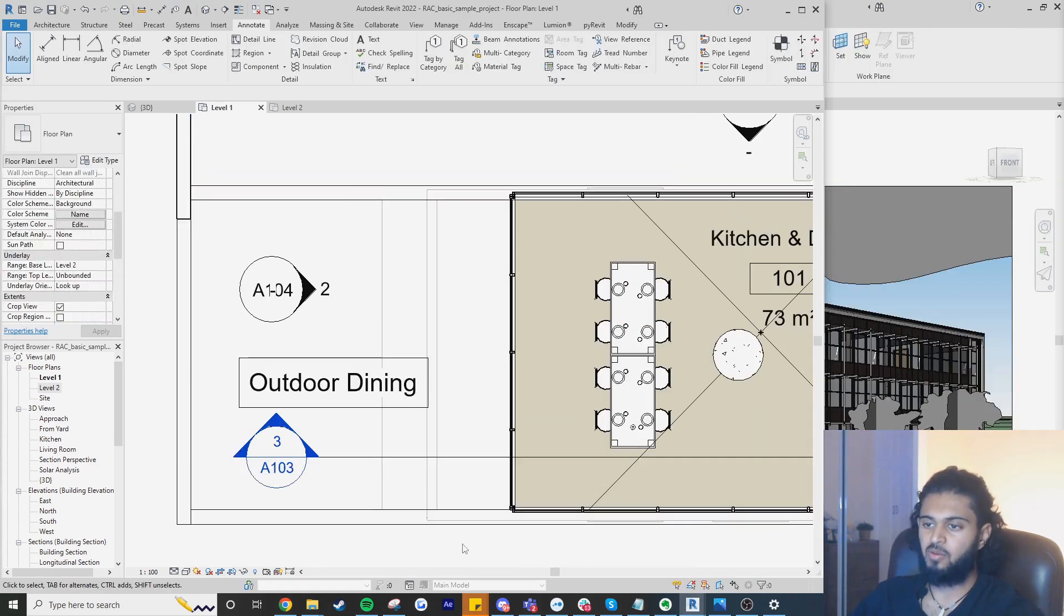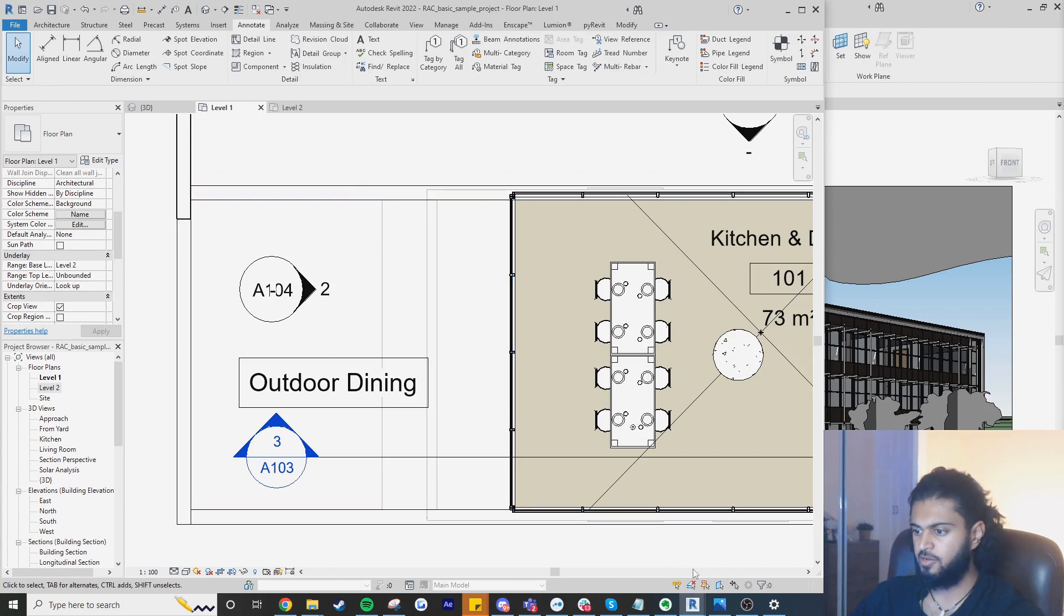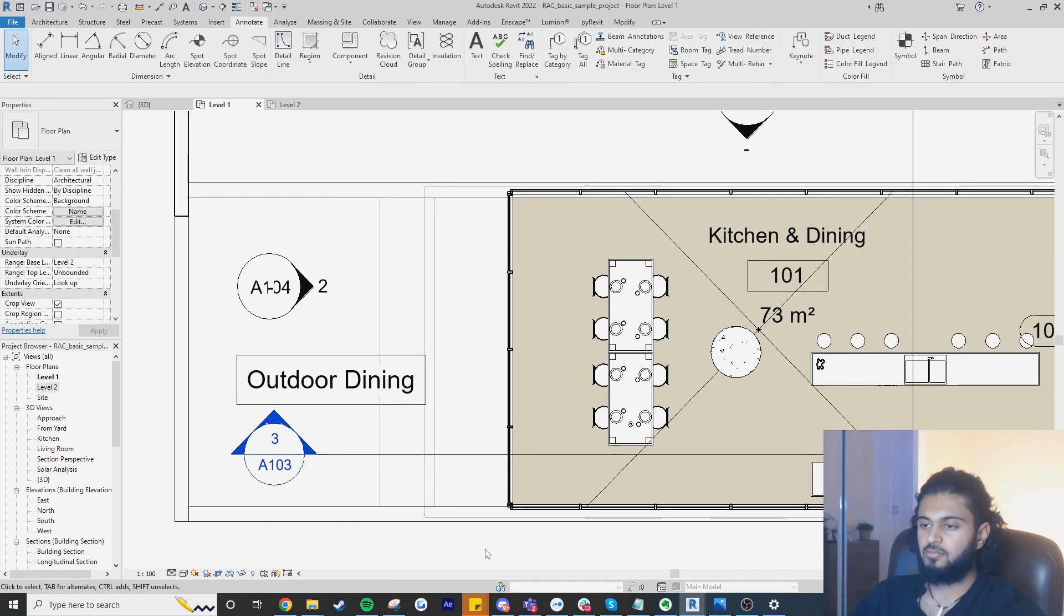Now we want to select the element that we want to show the overhang for. If you can't select the element that's an underlay you need to go down here to your bottom right and click the select underlay elements. Once that's checked we just want to select the element that we want to show the overhang for.